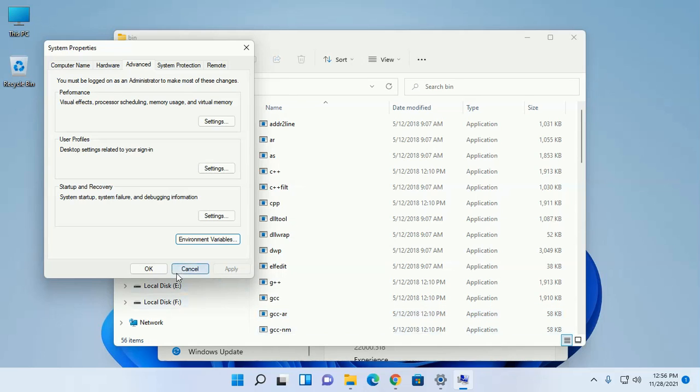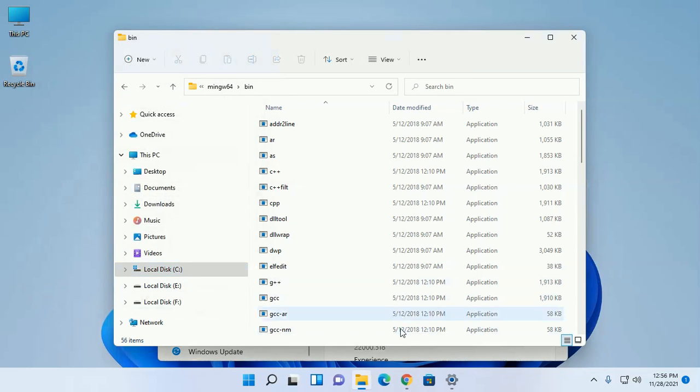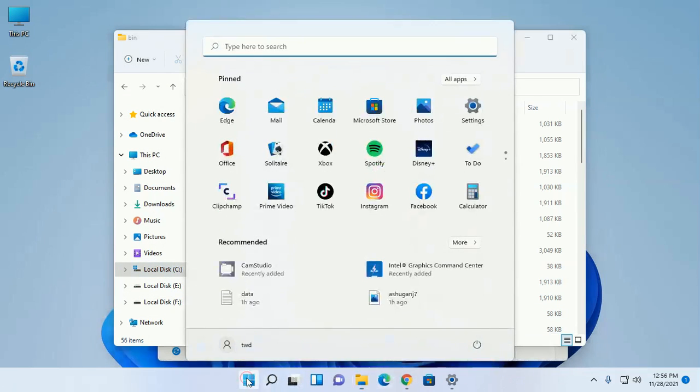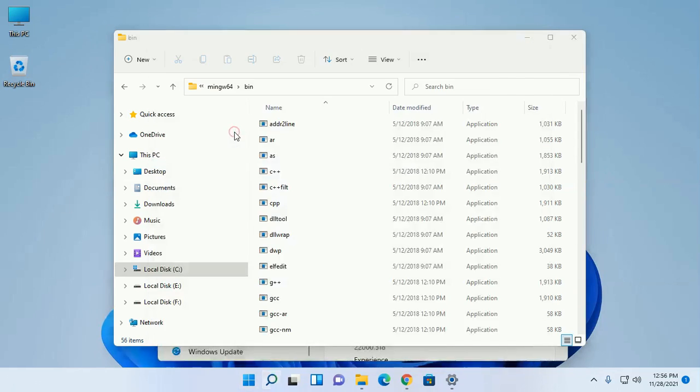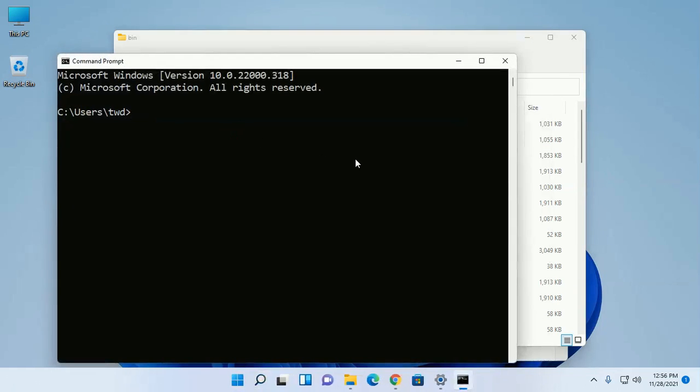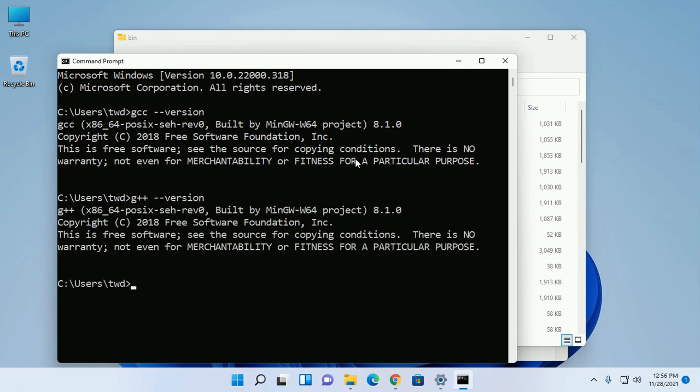Now test the installation. gcc dash dash version. And also check g++.